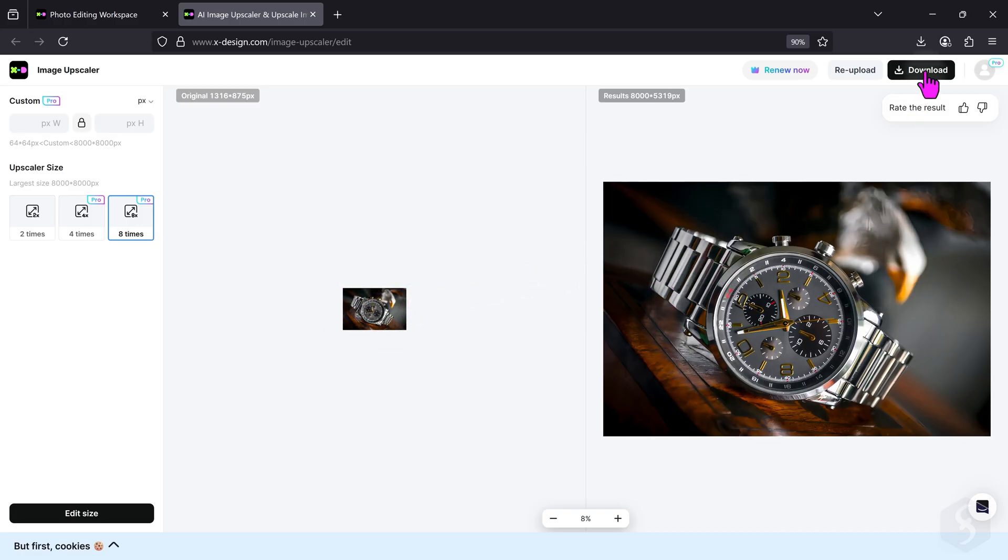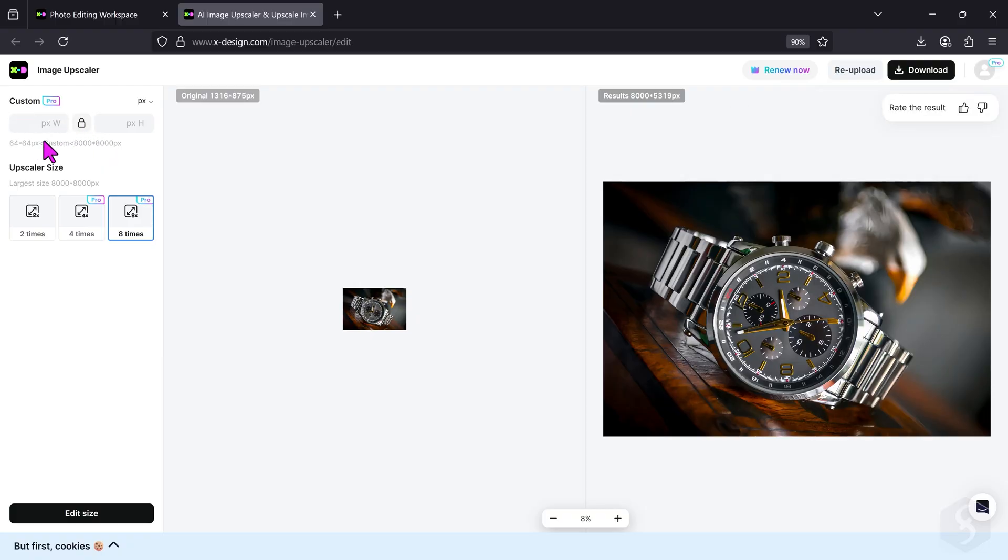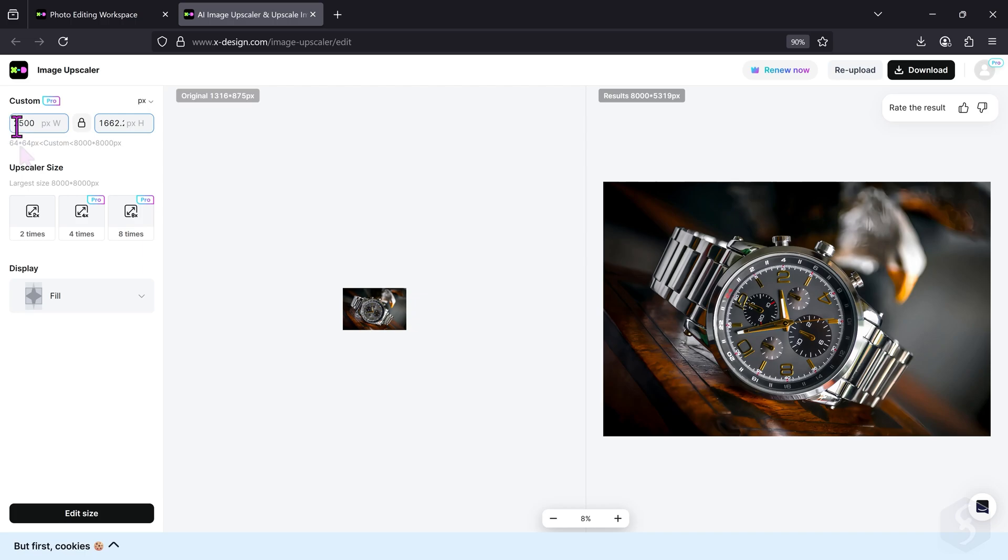If you like the result, go to Download in the top right corner to save it in either JPG or PNG format. In the top left corner, you can also set a specific width and height in pixels, or even change the aspect ratio of the image. You can set a minimum of 64 pixels up to 8,000 pixels for width or height, reaching an impressive 8K UHD resolution.